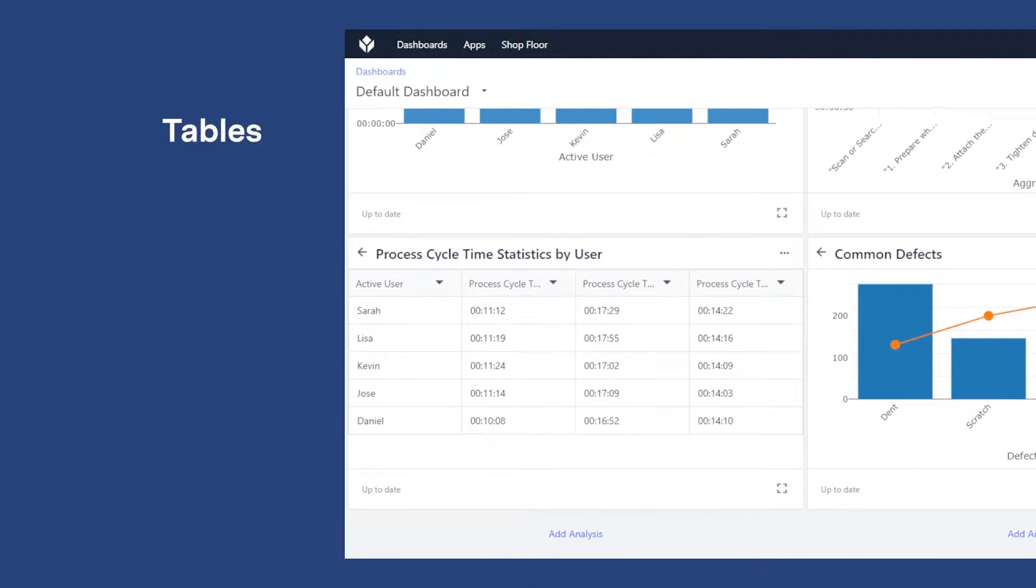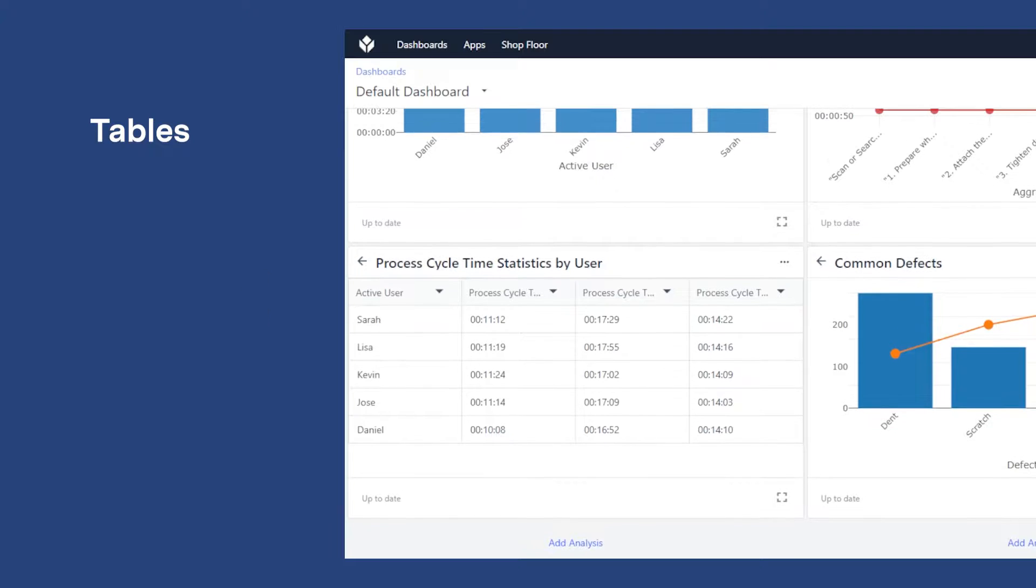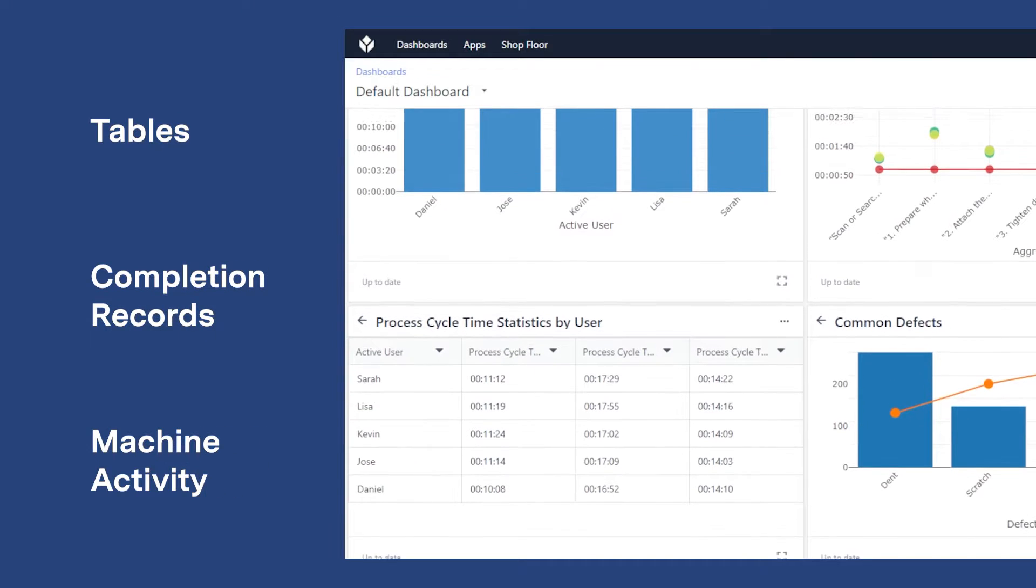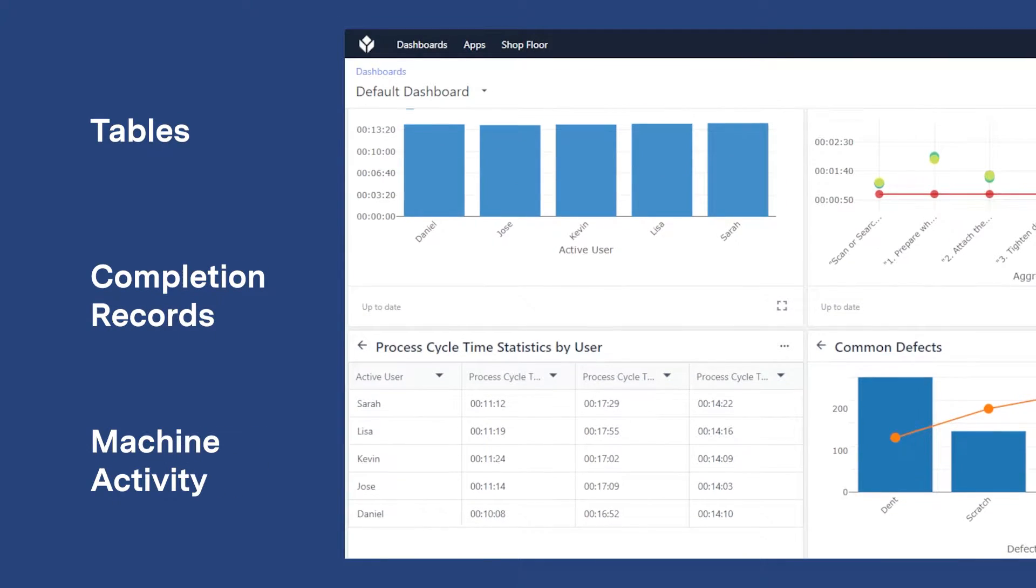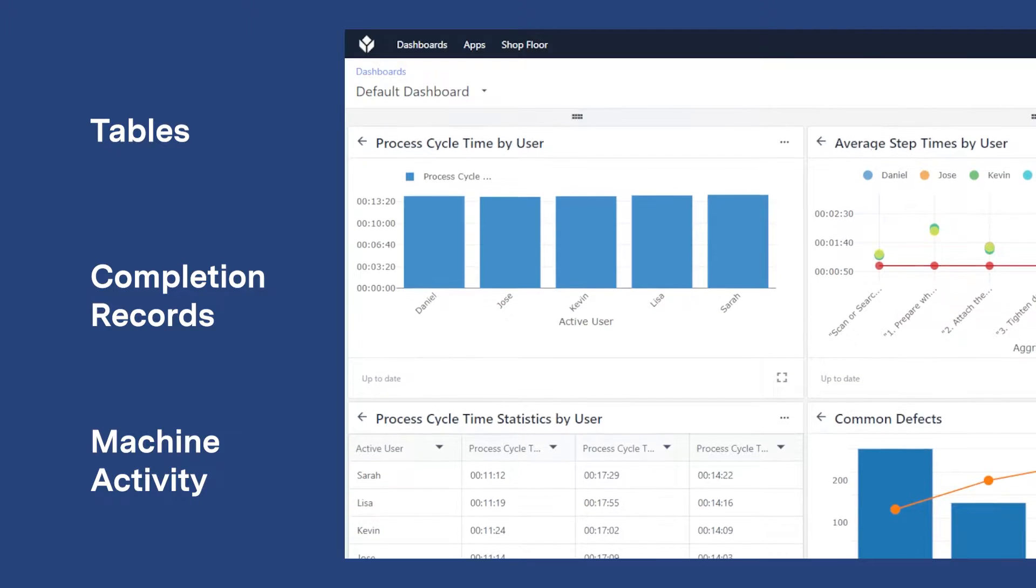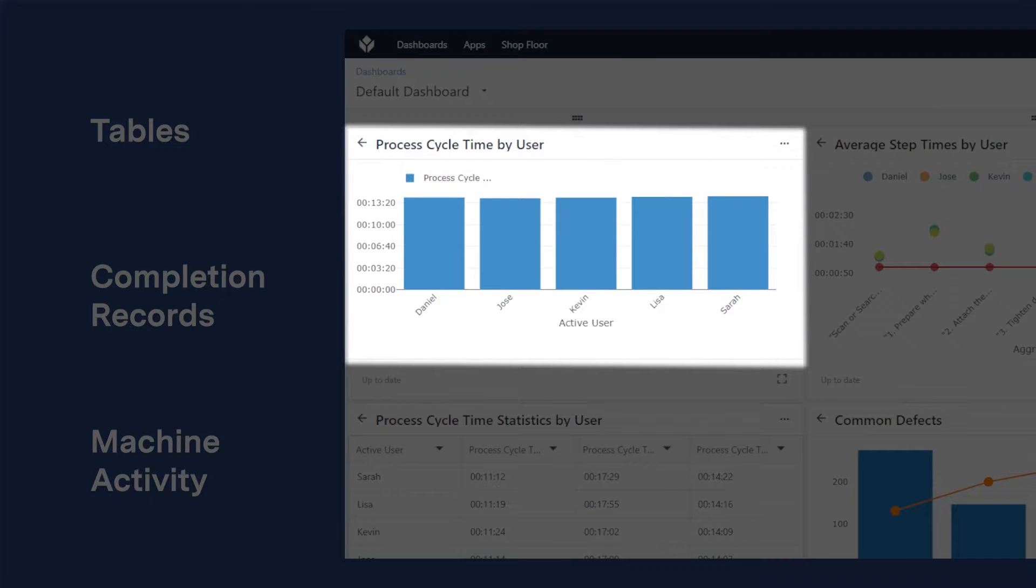Data can be stored in Tulip tables, completion records, or machine activity history tables. Data from these sources can be used to create analytics, or charts, in Tulip.